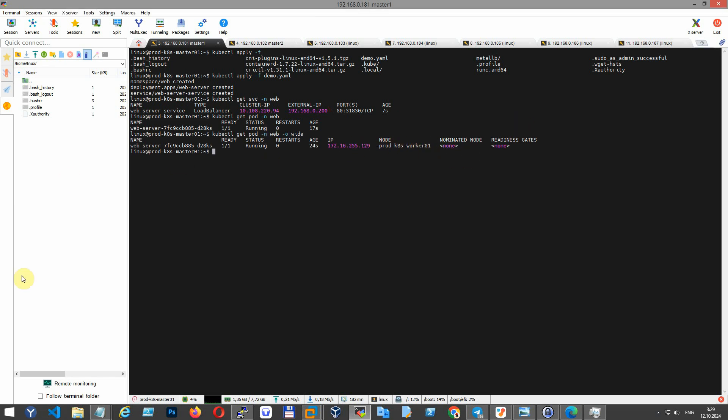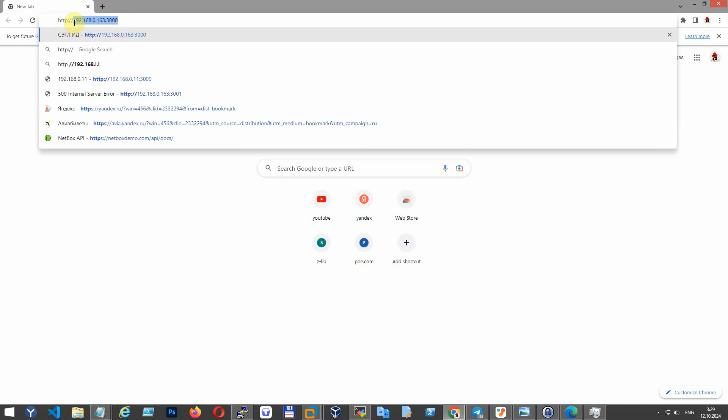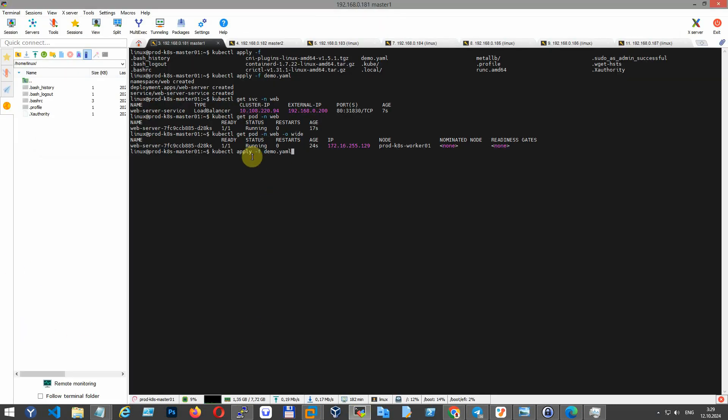Follow along as we launch the deployment and check the status of our pods. If everything goes well, our cluster should be up and running smoothly.